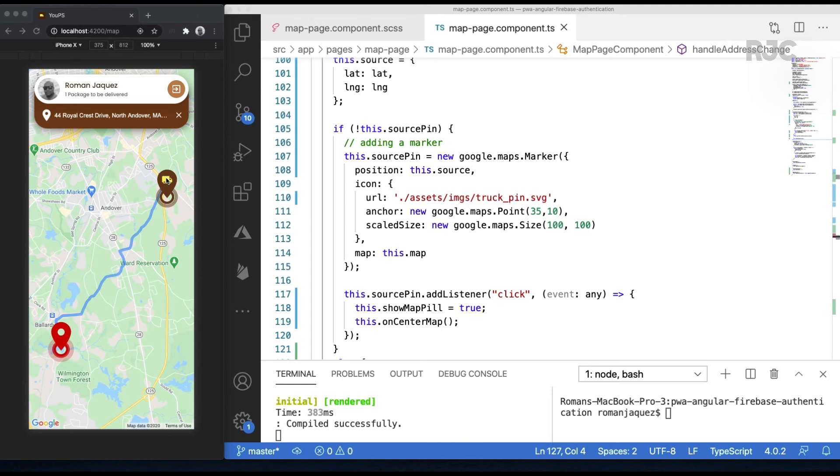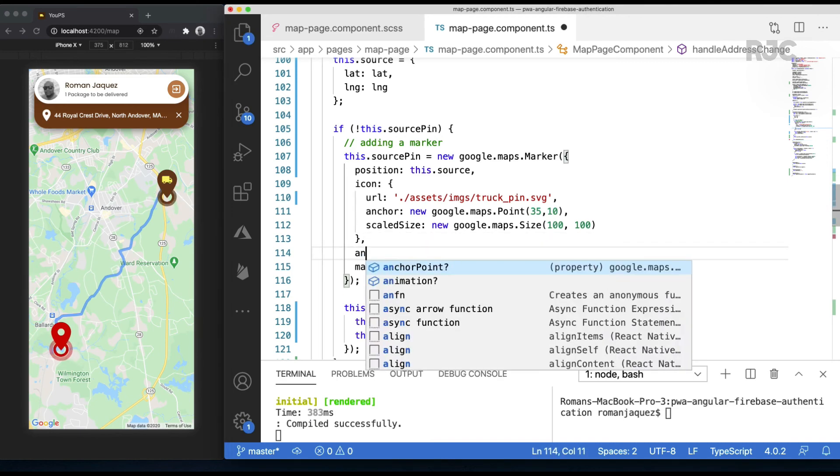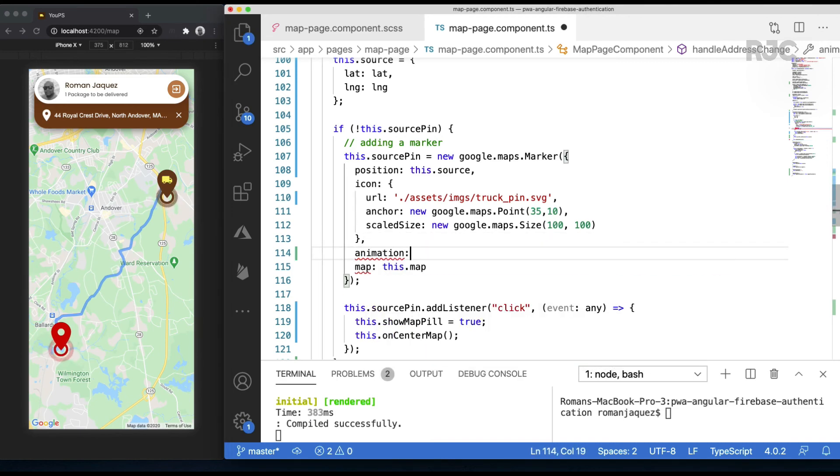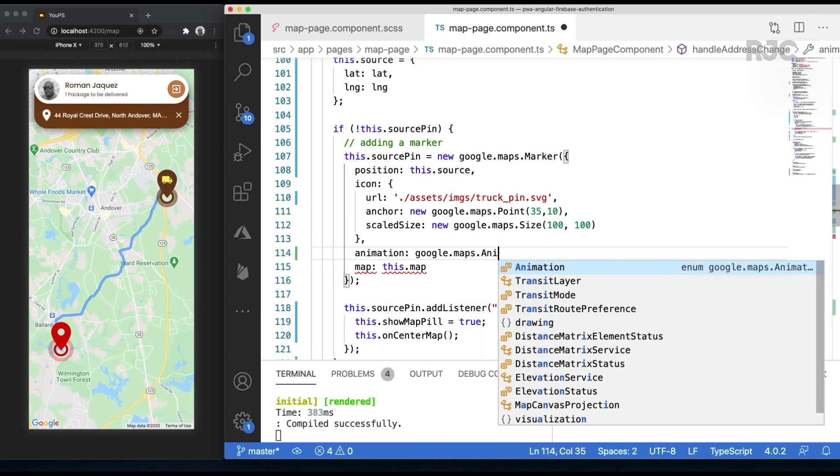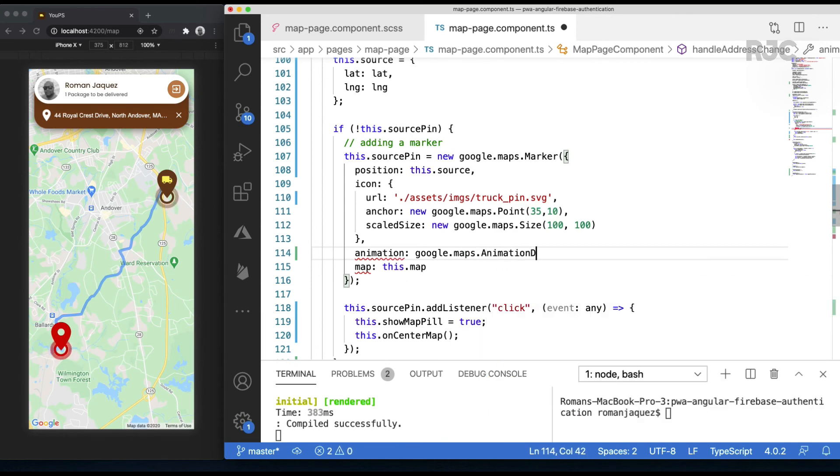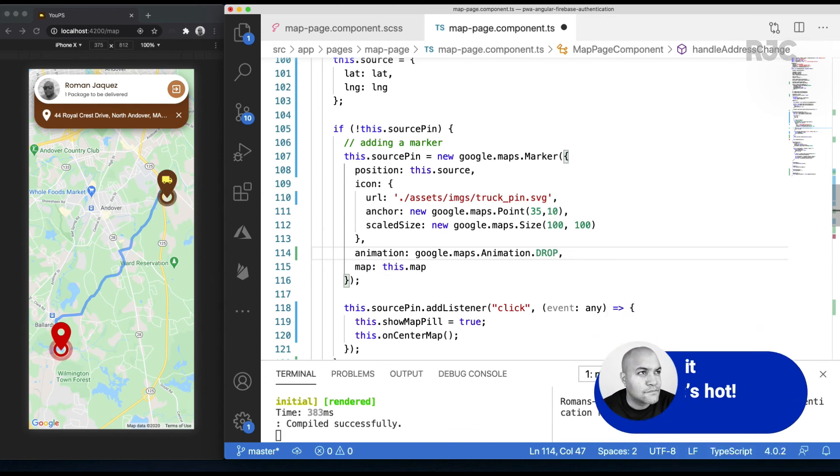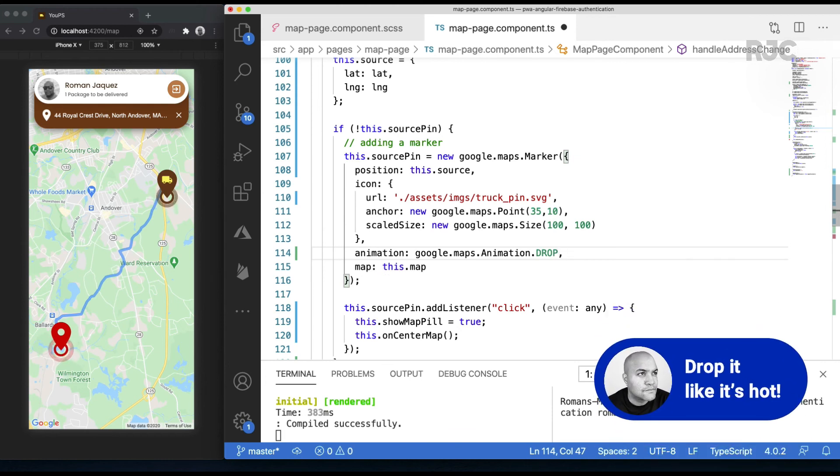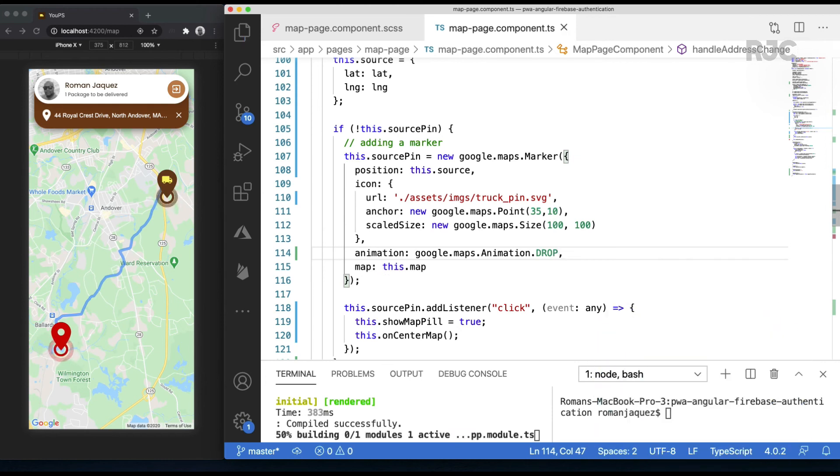The only last thing I'll do as an improvement is on how the marker pin appears initially, which just pops in. I want it to drop from the air onto the map. For this, all you have to do is just set a property to the source marker pin called animation. For which you have two options: bounce and drop. I'll pick drop, since the bounce will make the marker pin bounce infinitely.